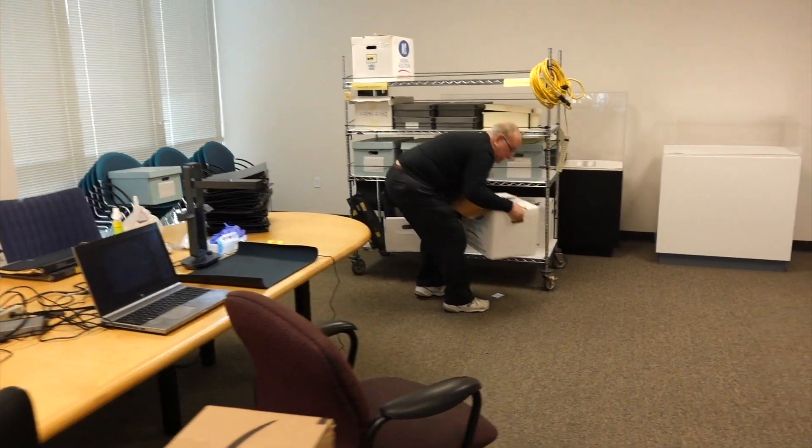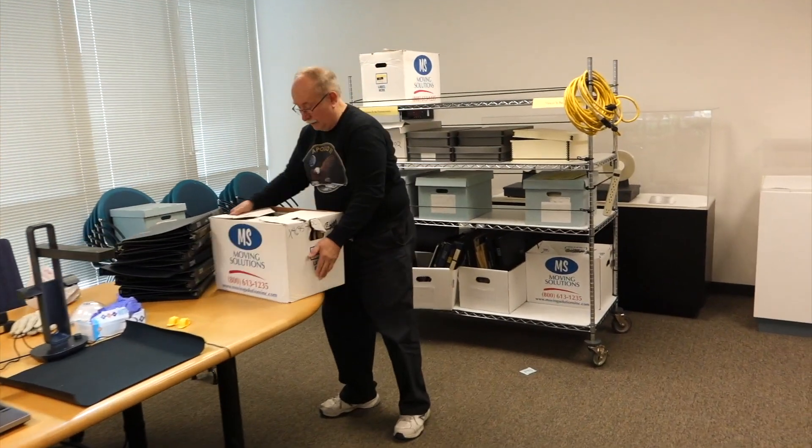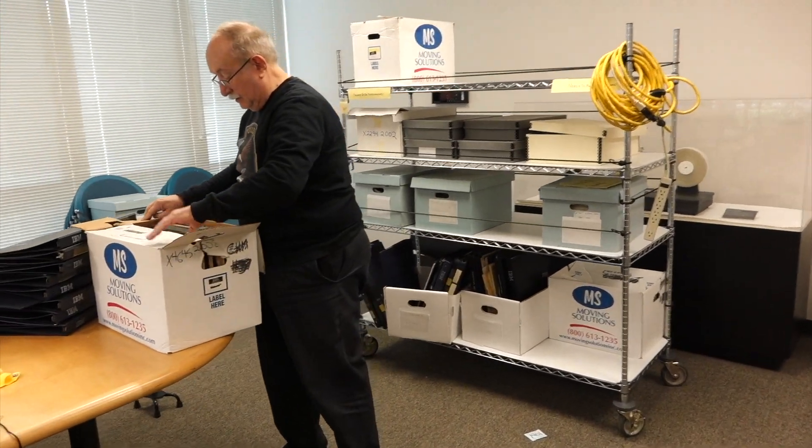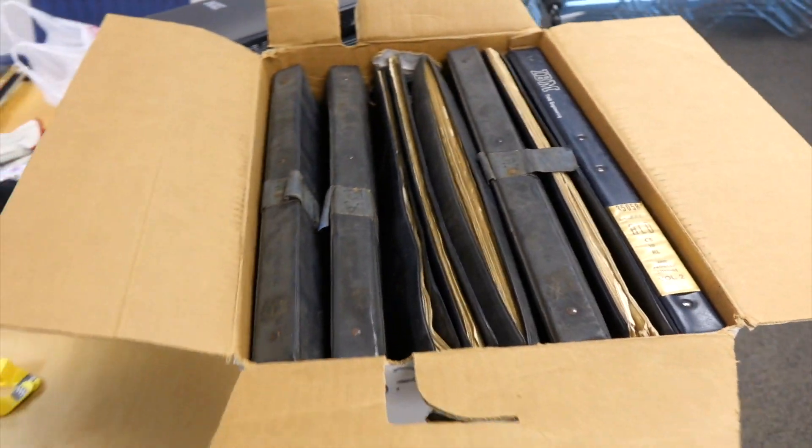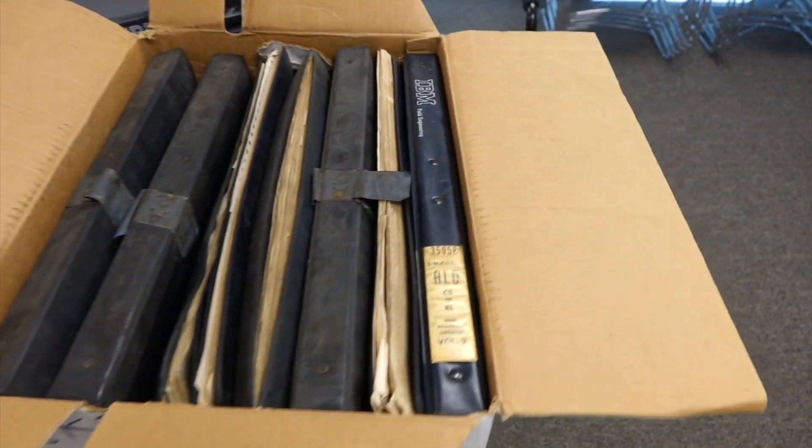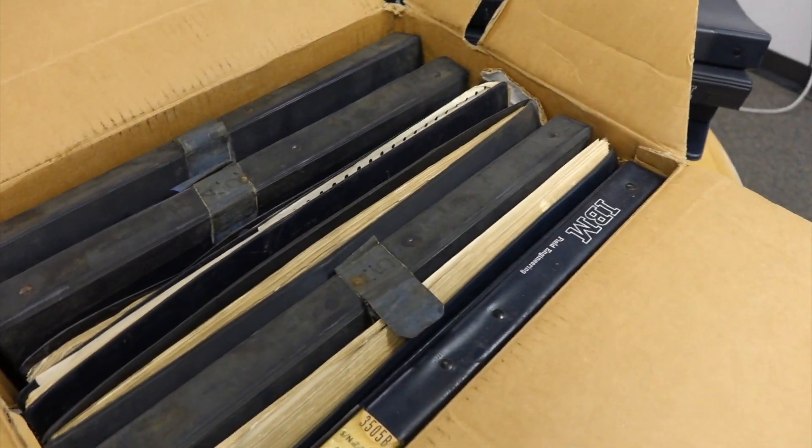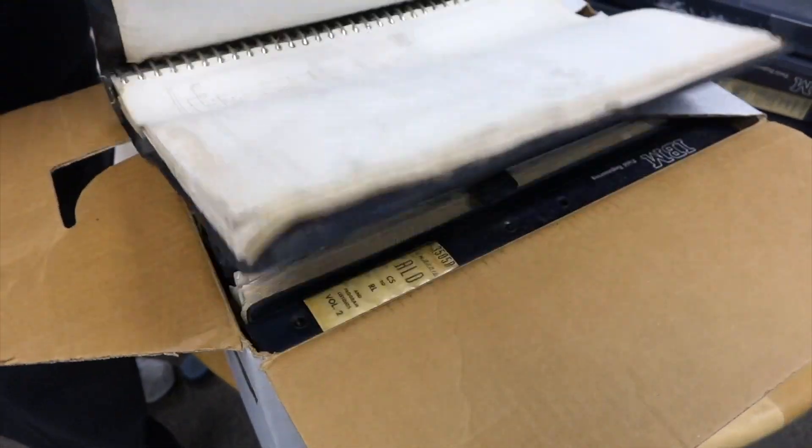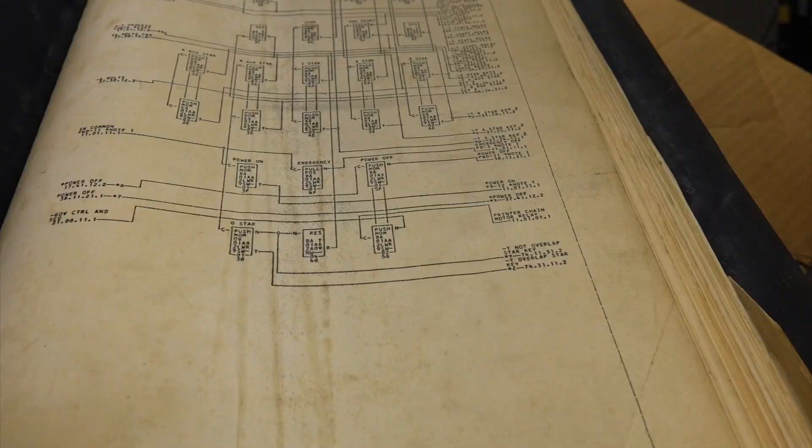Hello and welcome back. If you follow the channel, you know that we frequently scan vintage documentation to preserve it and make it accessible. It often comes in odd formats, bound books and warped pages, which adds to the difficulty.